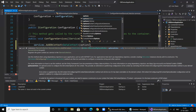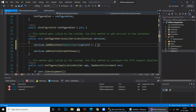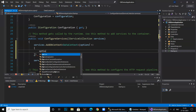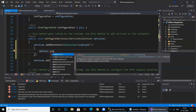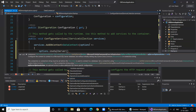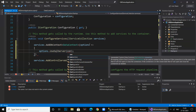In ConfigureServices we call services.AddDbContext, passing in our DataContext class from the Data folder. Inside the options lambda, we call options.UseSqlServer and pass in the connection string fetched using the Configuration object.